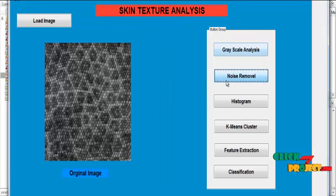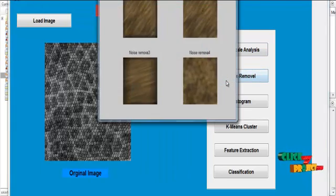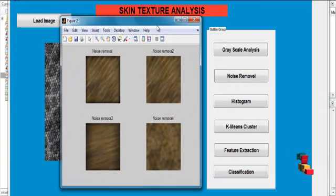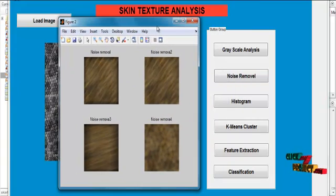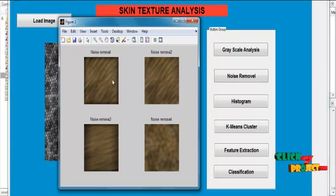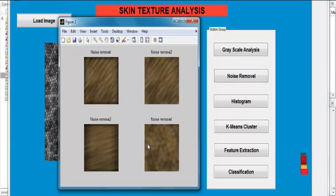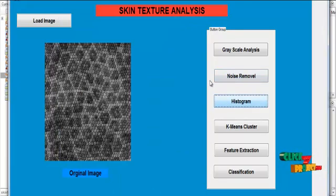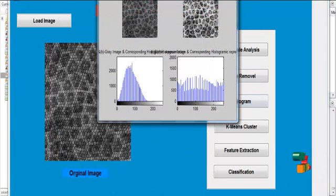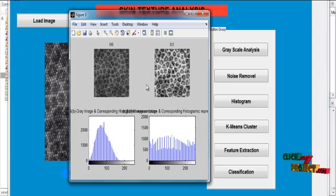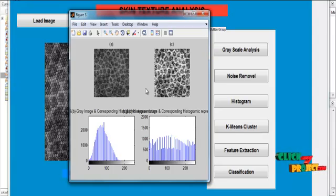Then click the button noise removal. In this noise removal, we apply the Gabor filter for noise removal filtering. Then applying the Gabor textures, we apply the histogram. After applying the histogram analysis, the histogram value will extract the color features from the image.